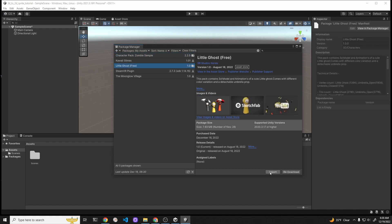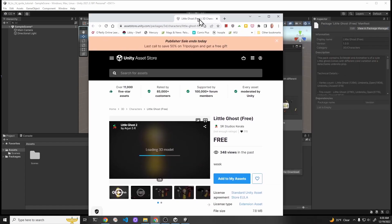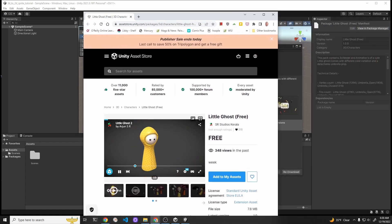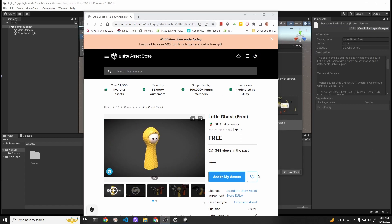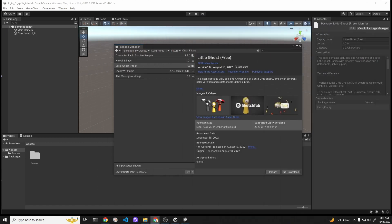You can find the assets either through the application itself or on the website. You can find the asset that you like and then import it. Click on the blue button that says Add to My Assets, and then you should be at the same step that I'm at, and then you want to import it into your project.